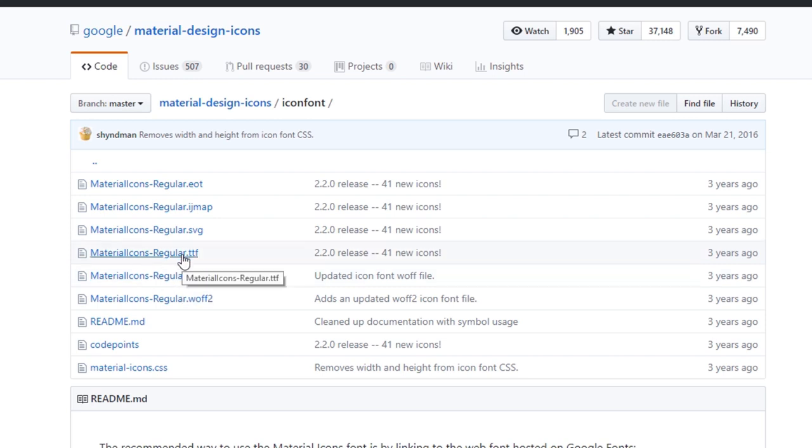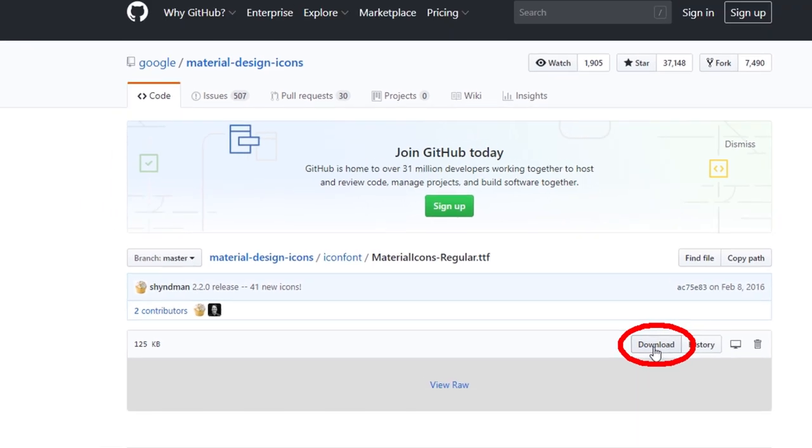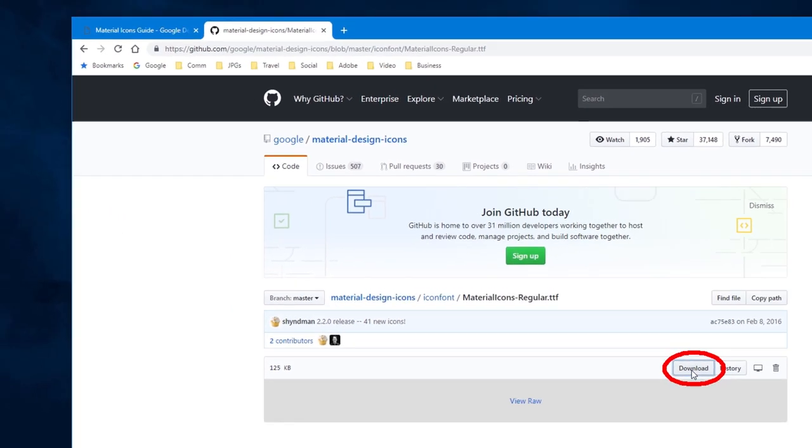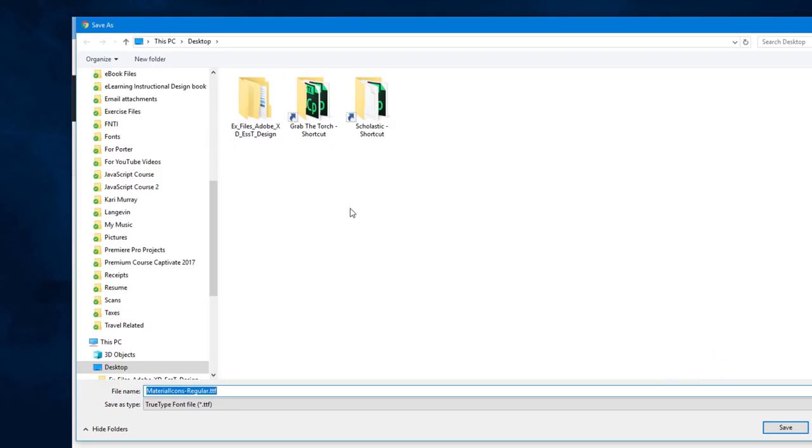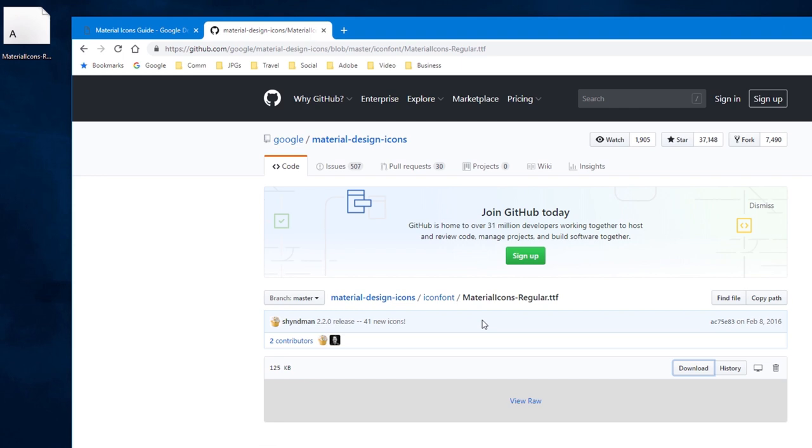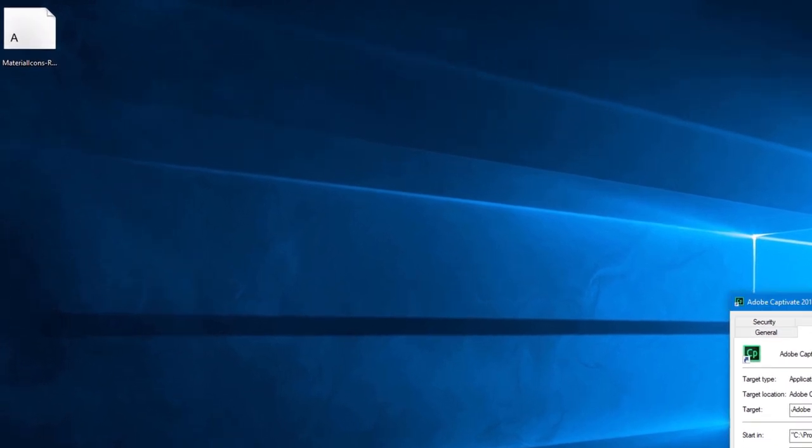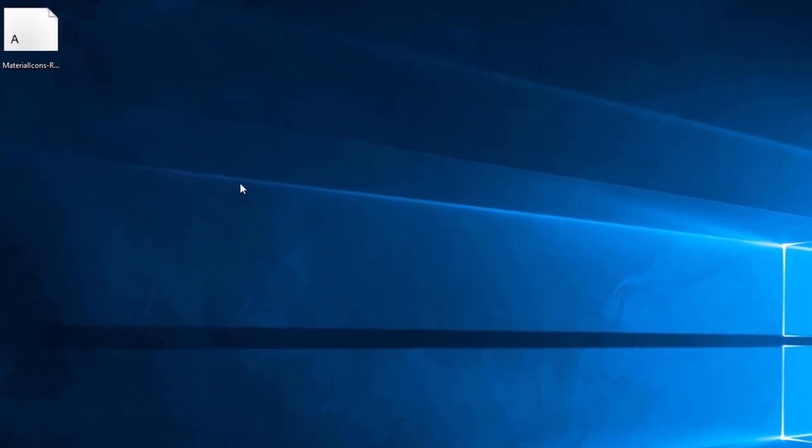TrueType is what I need here. I'm going to click on that, then click on Download. I'm going to save that to my desktop. Once downloaded, I can minimize the browser here and close this Properties window.